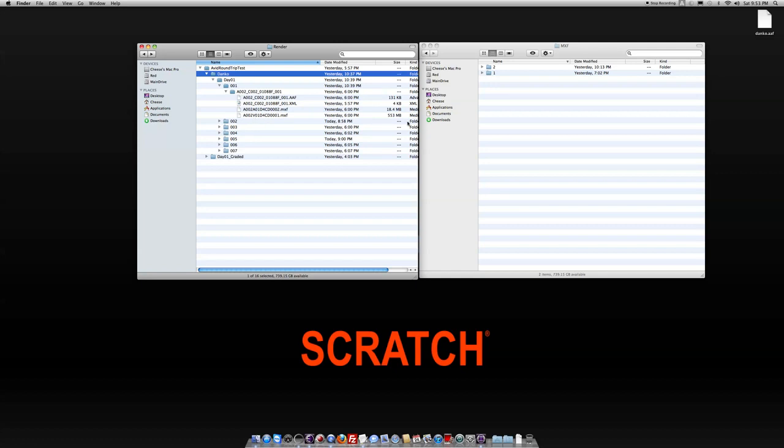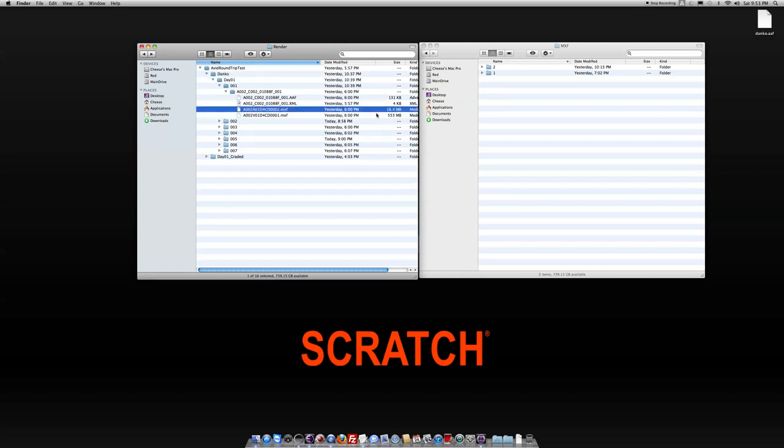This bigger one, of course, is going to be our video MXF file, and then the smaller one would be just a single track of audio in this case.